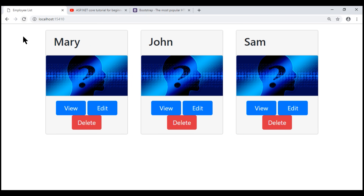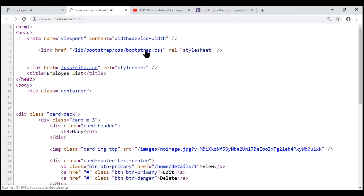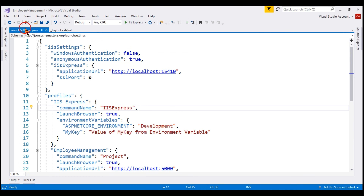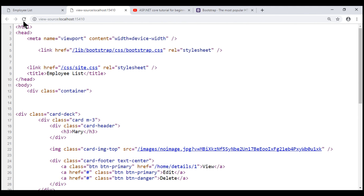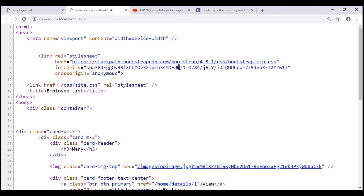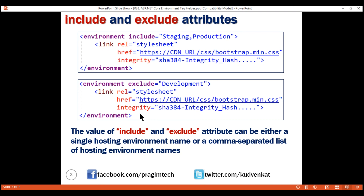Reload our application web page and view the page source. Notice we are loading the non-minified Bootstrap CSS file from our own web server. That's because if we look at launchSettings.json, we have set the ASPNETCORE_ENVIRONMENT variable to development. Now let's change the environment name to staging. Notice when we reload the web page, we have the minified Bootstrap CSS file loaded from the CDN. Now let's understand the use of the integrity attribute.